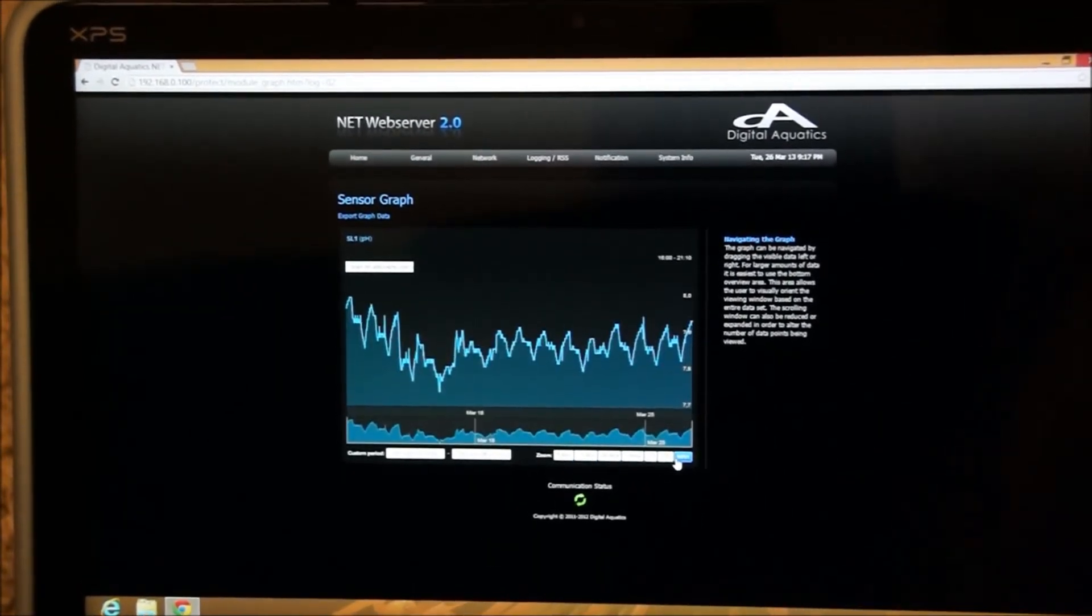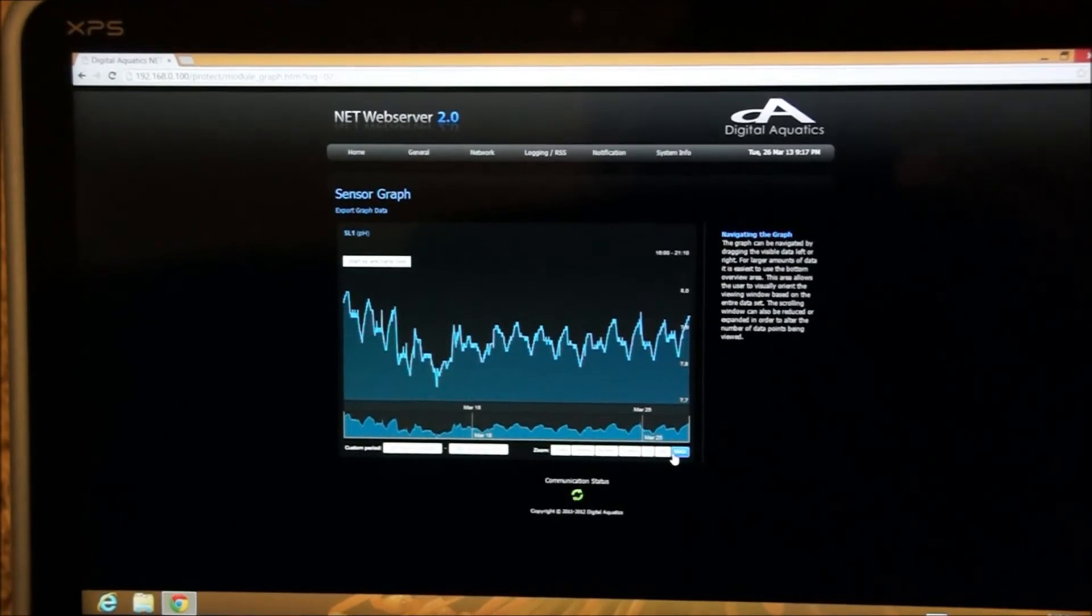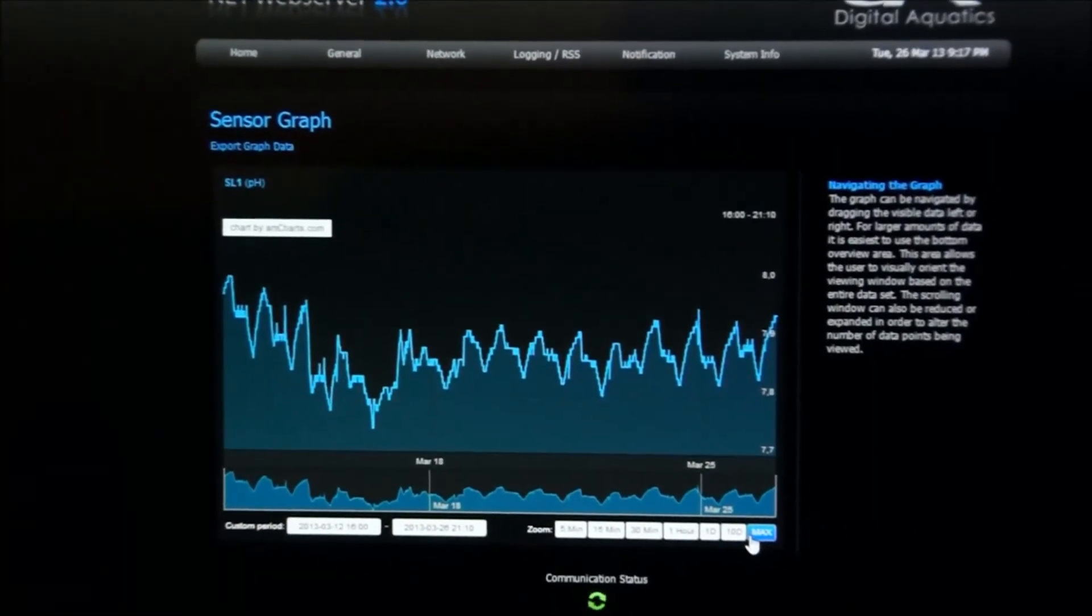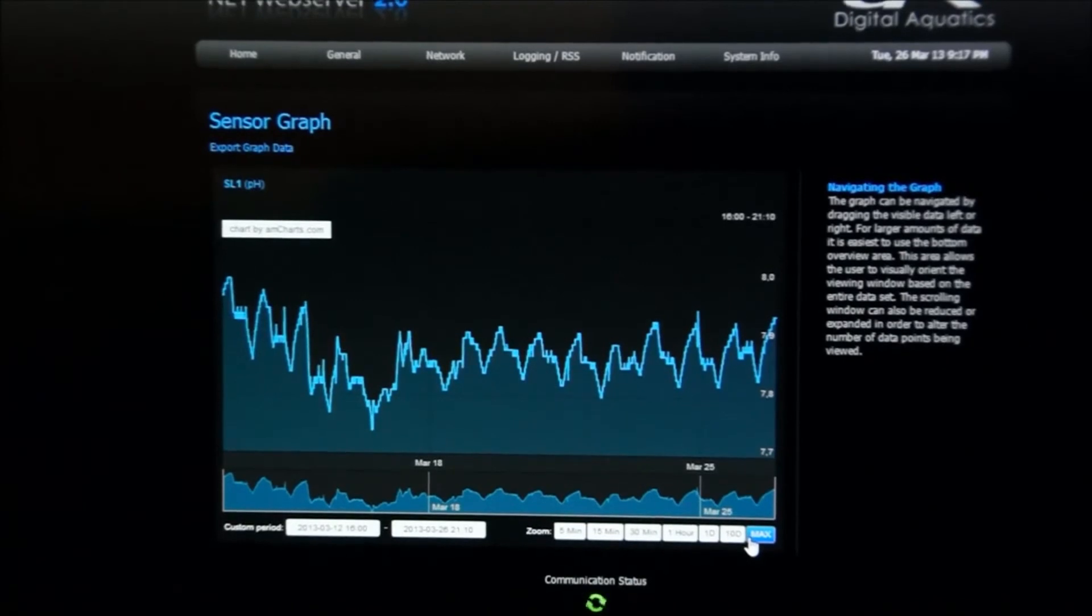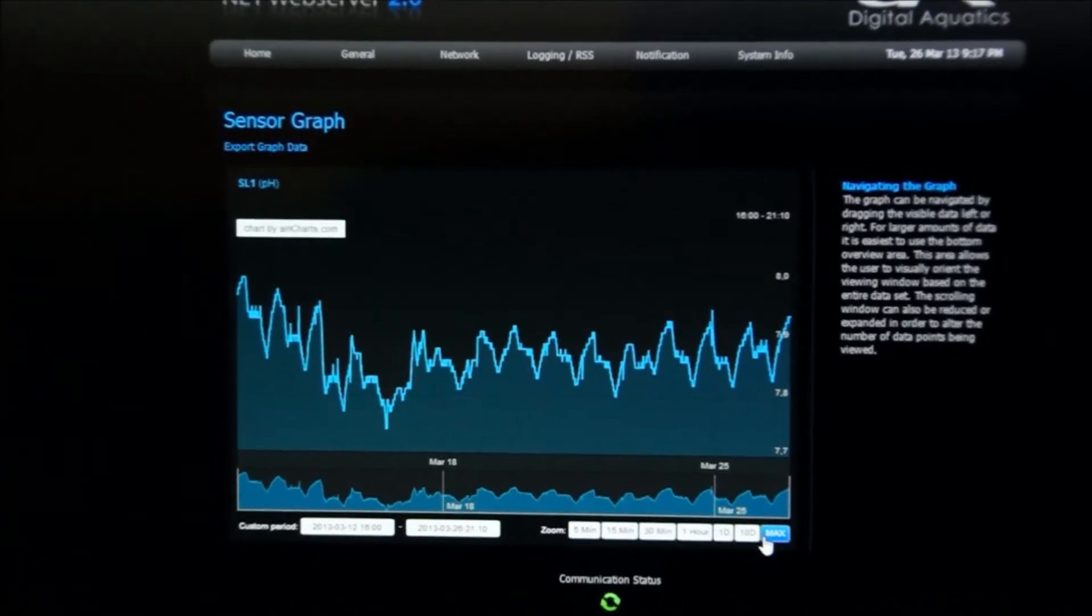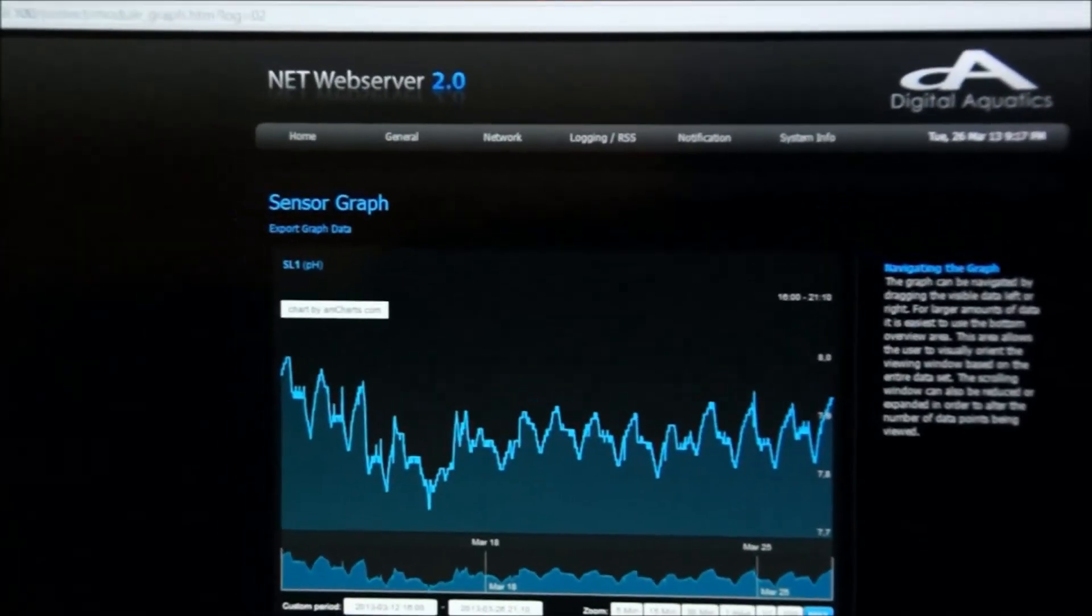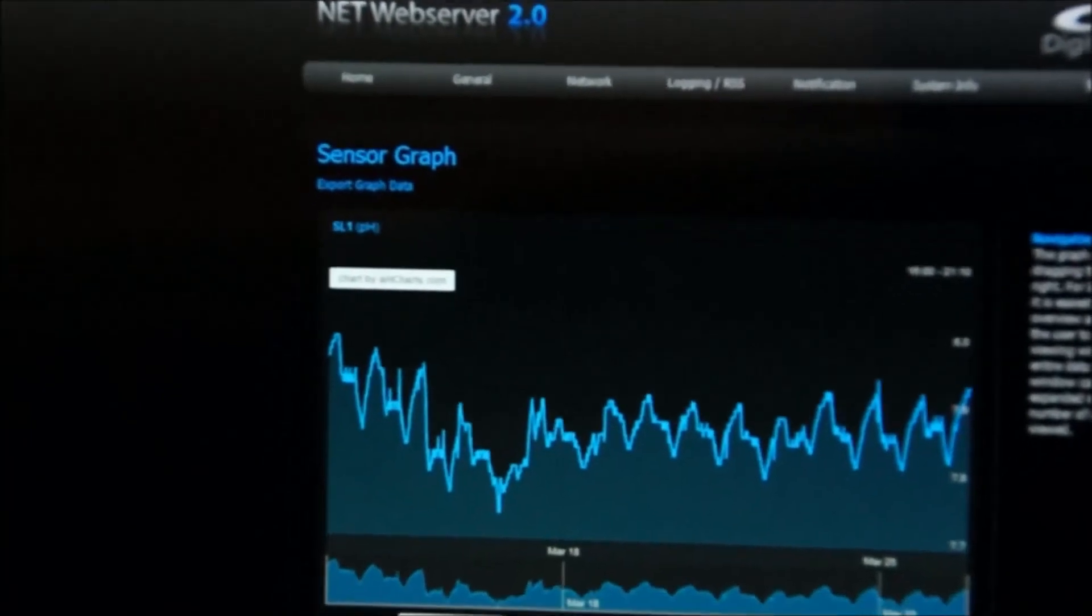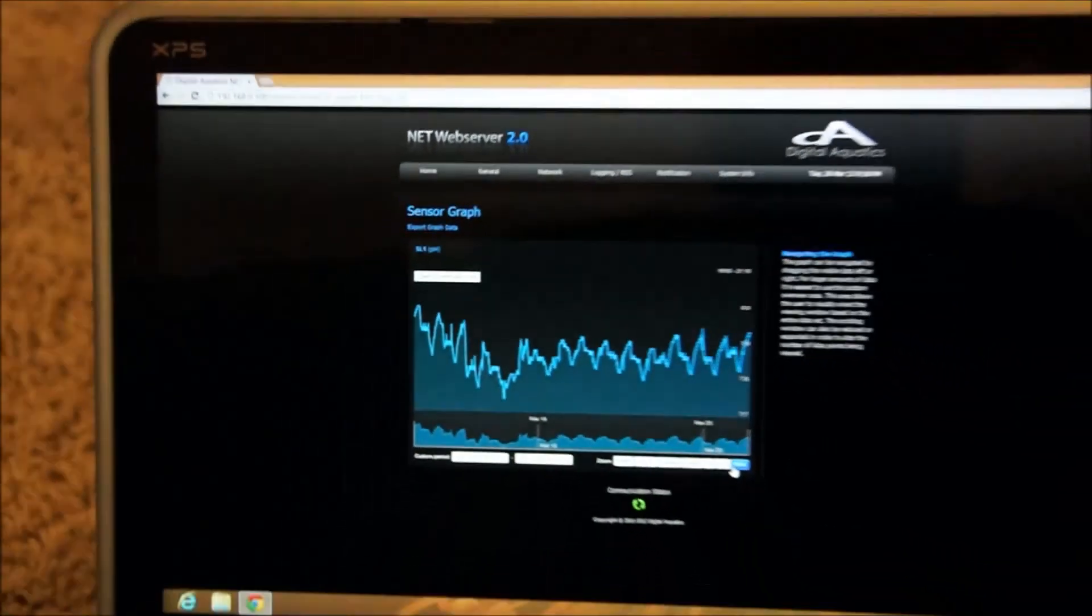But here's the last 12 hours or so. Now, kind of bouncing up and down a little bit, it just happens to do with how the auto top-off is dumping in the kalkwasser on this particular tank. This sensor graph is for the pH.